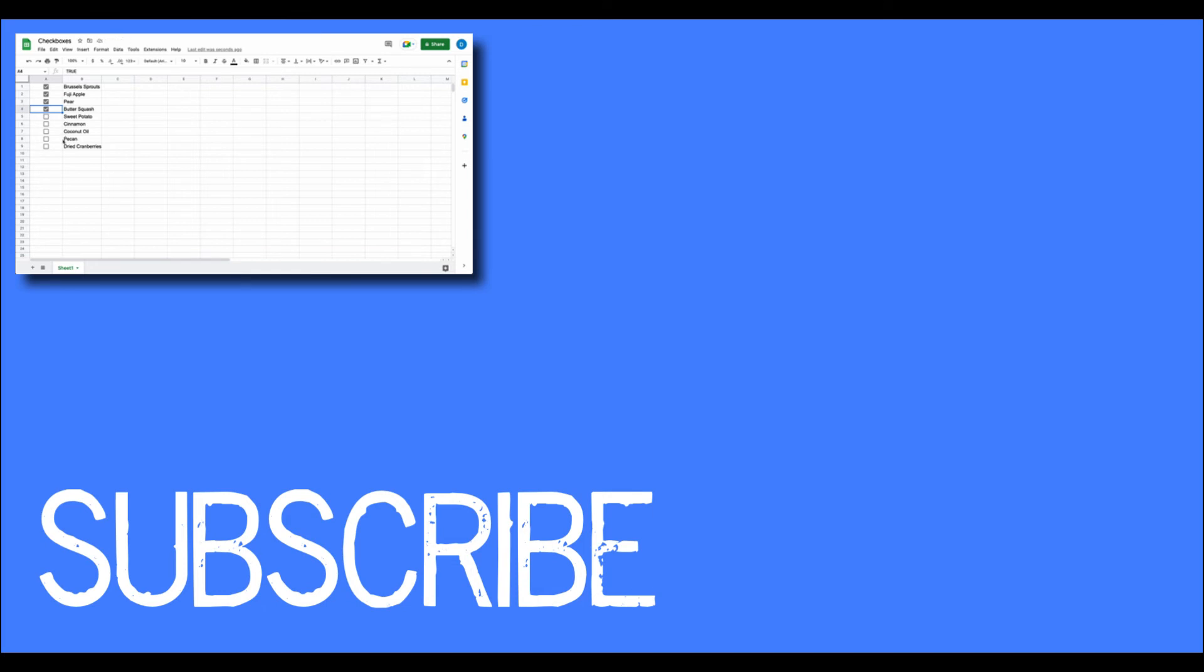If you found this video helpful please click that like button and subscribe to this channel to view more helpful tips in the future. Also please be sure to visit my website at therabbitpad.com.